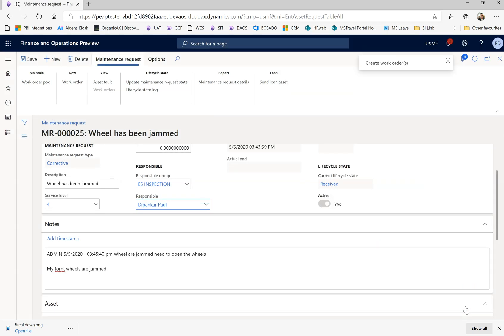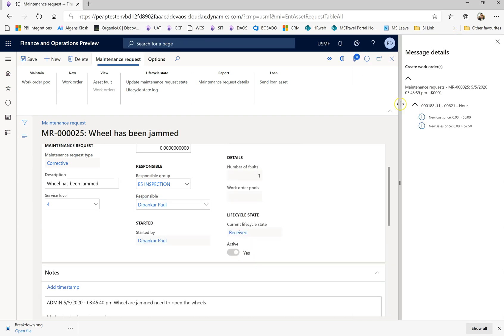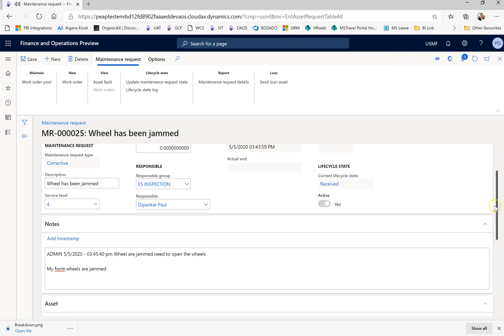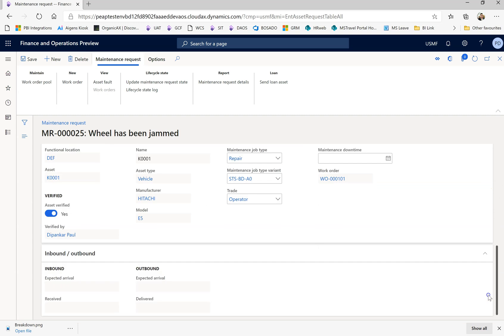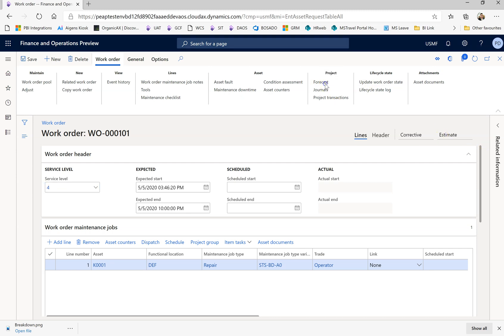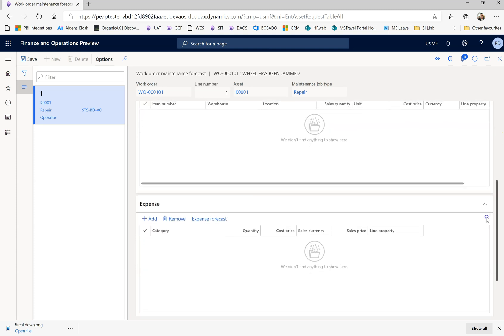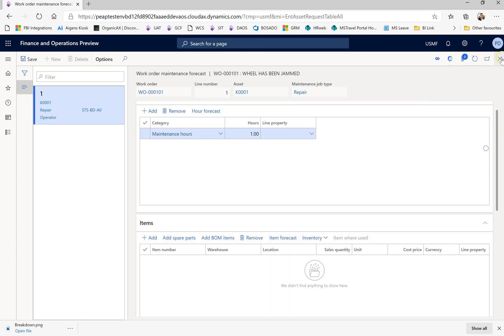So definitely there will be a work order created here. We can see the work order over here. From here the work order, you can see this work order is estimated. Any forecast is linked, it will be linked over here.